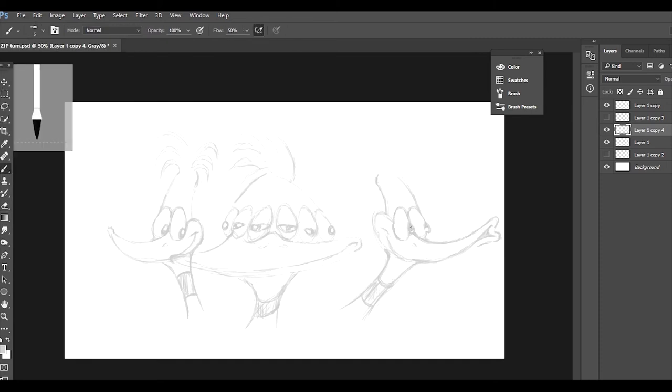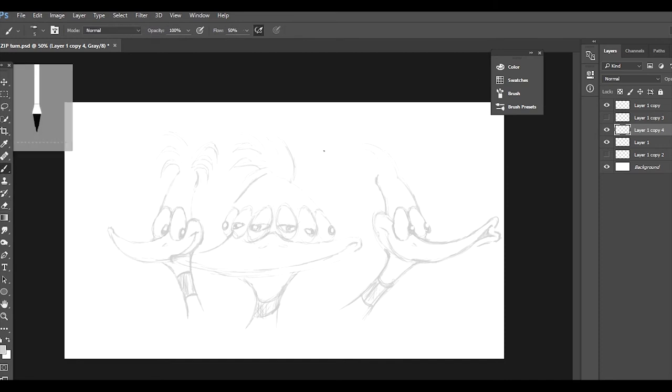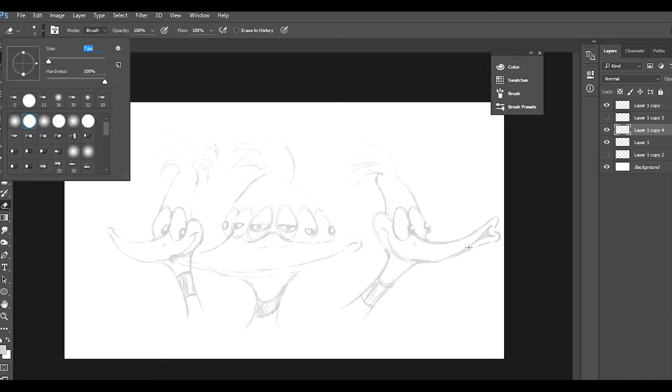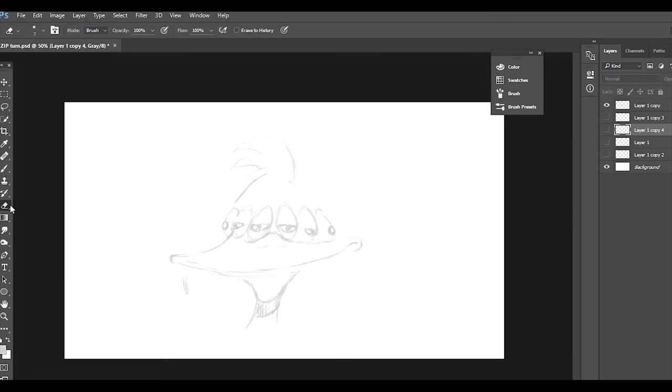And there you go, folks - there it is, the zip turn.